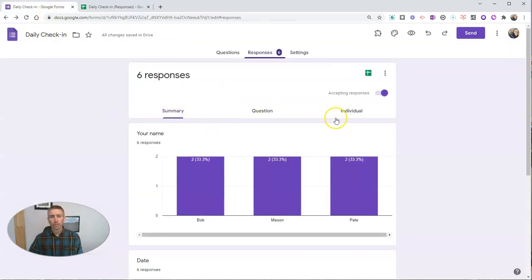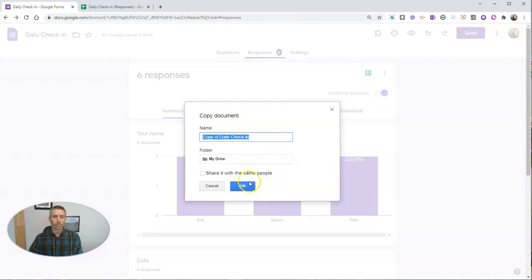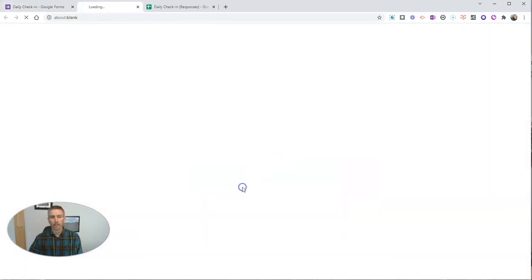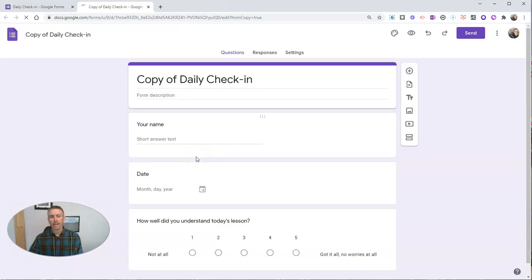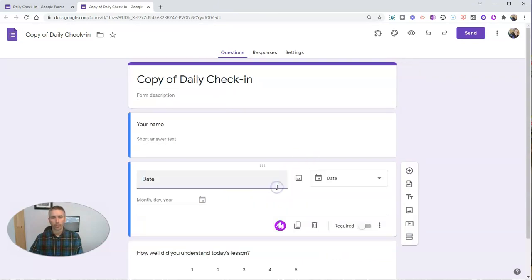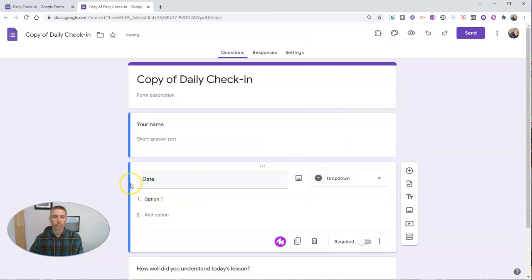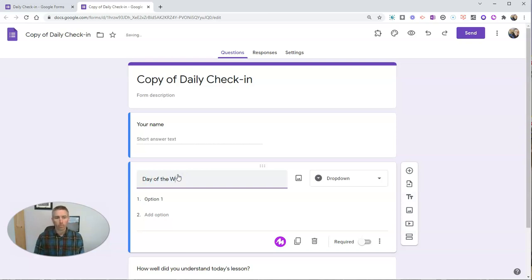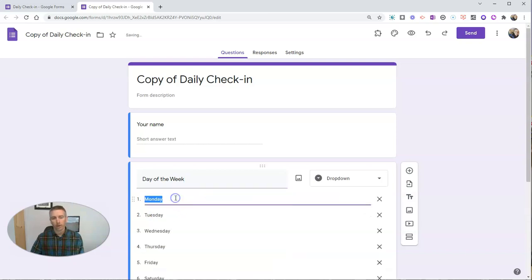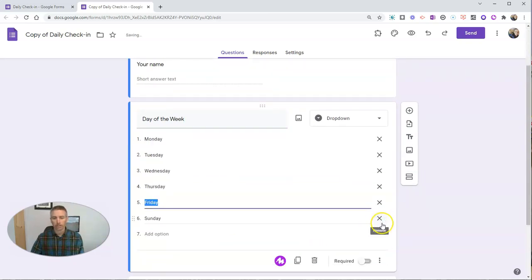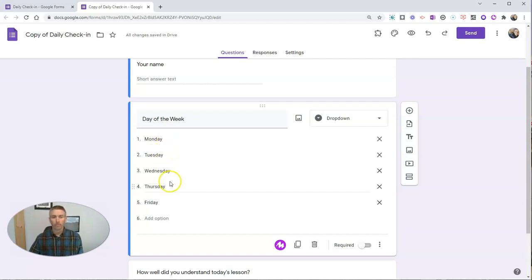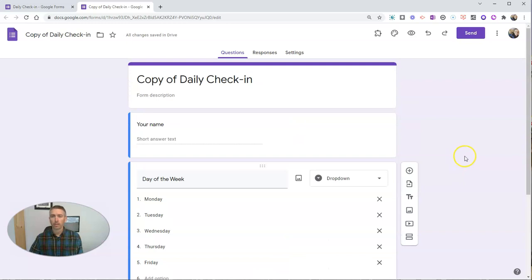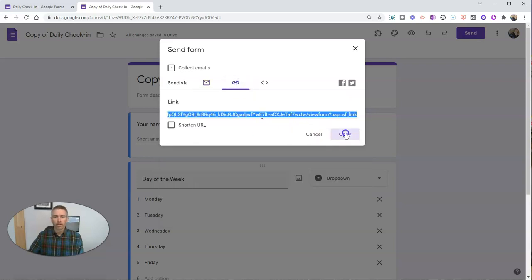Now, that's one way that we can go about creating a daily check-in. But let's reuse this form and modify it a little bit and look at another option. So I'm going to create a copy of this daily check-in. Instead of using the date format here, I'm going to change out this question. I'm not going to use date. What I'm going to do here is a drop-down menu and say day of the week. I'm going to add all of these and then just remove Saturday and Sunday. When my students go to fill out this form, they're just going to pick from that drop-down menu.